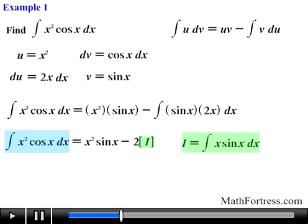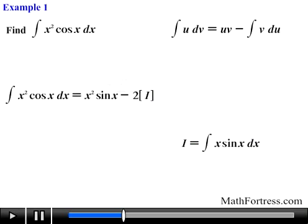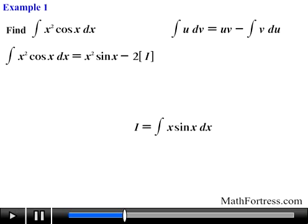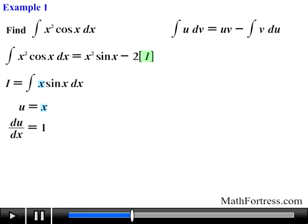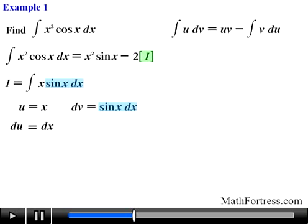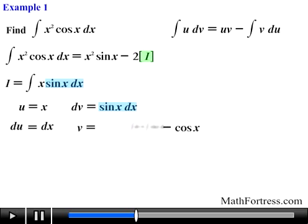It's important not to lose track of the original integral we are looking for, so making the substitution we have the following expression. Putting that aside and focusing on this integral, we carry out the familiar steps and apply the integration by parts formula once more. We make u equal to x, a function that becomes simpler when differentiated, and we let dv equal to sine of x, so taking the integral of sine of x gives us negative cosine of x.